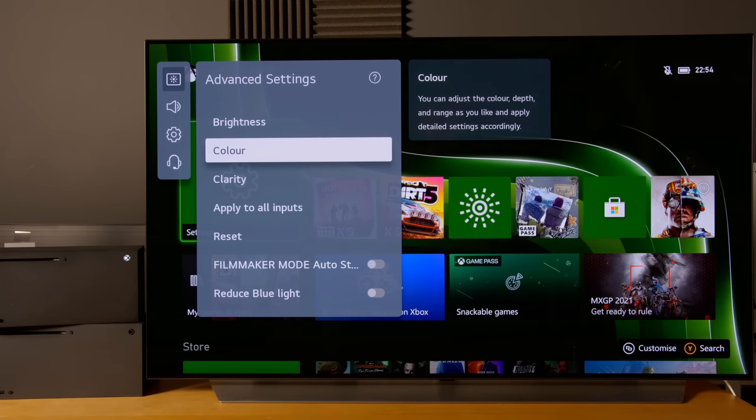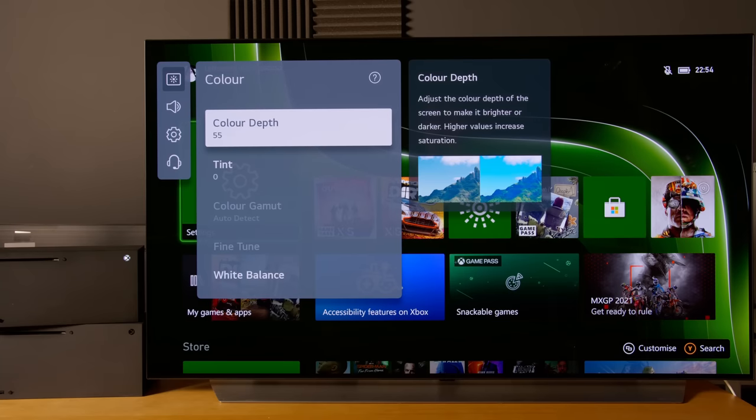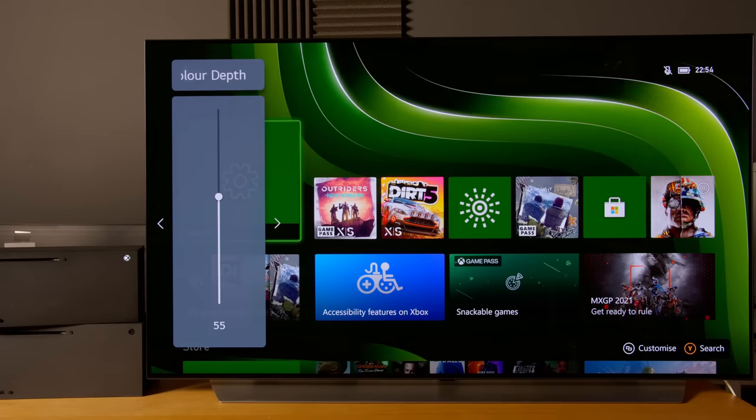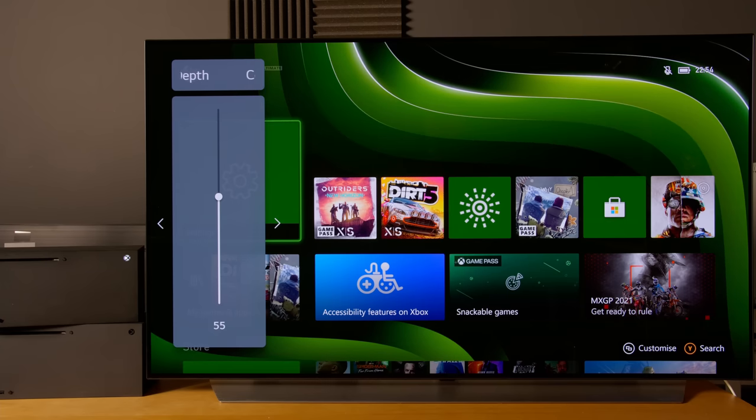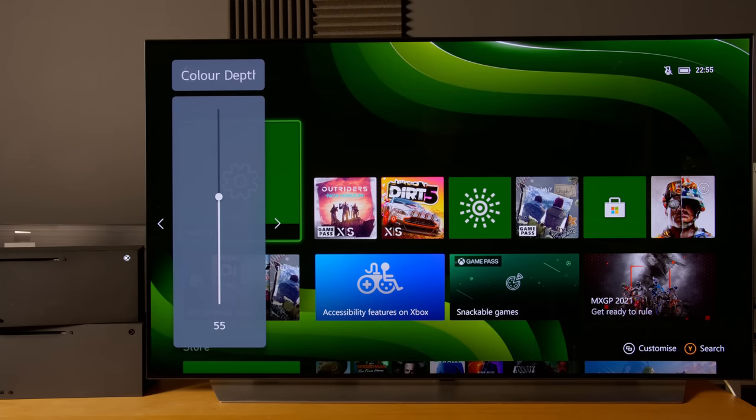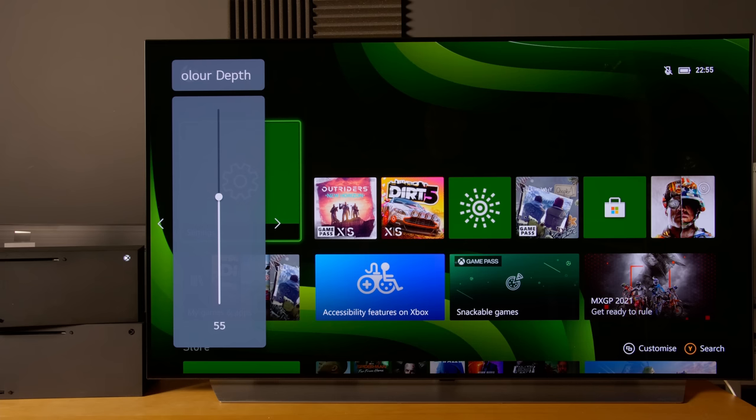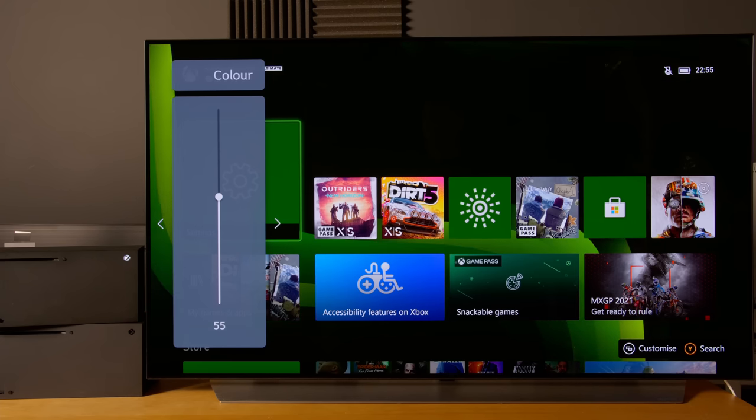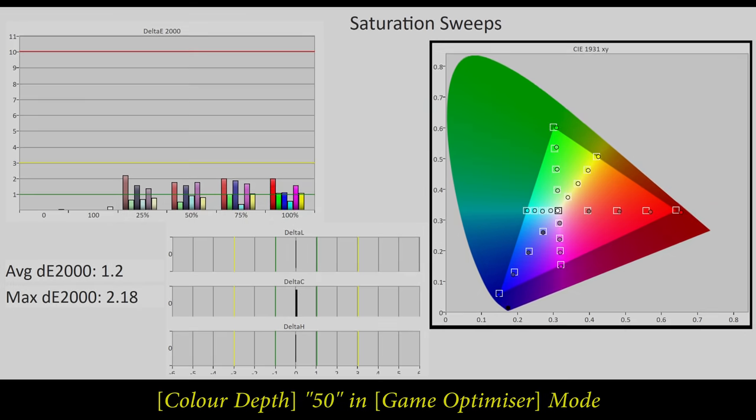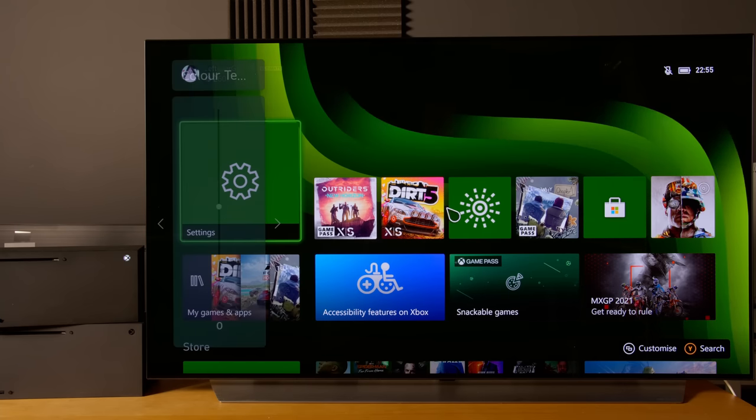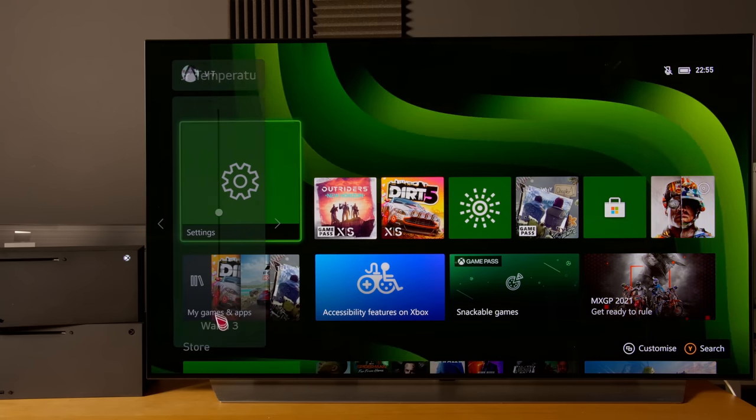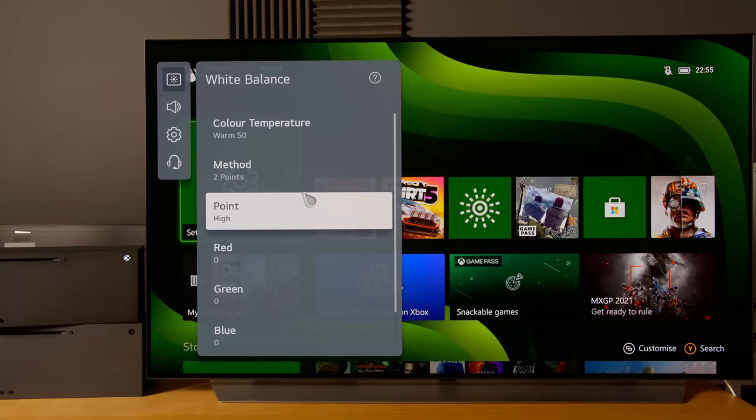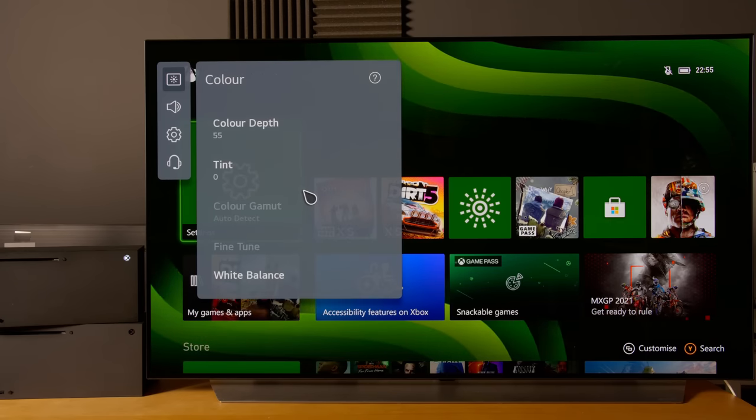Next we'll go into the color submenu. With color depth on my particular unit, bearing in mind that color accuracy in game mode in terms of the settings is different from other non-game modes such as filmmaker mode or ISF bright mode. This is SDR, and from my measurements, 55 is more accurate than 50, so I'll leave it on 55. Leave all this as normal, go into white balance, and we'll turn color temperature all the way down to warm 50, which will be closest to the D65 white point.